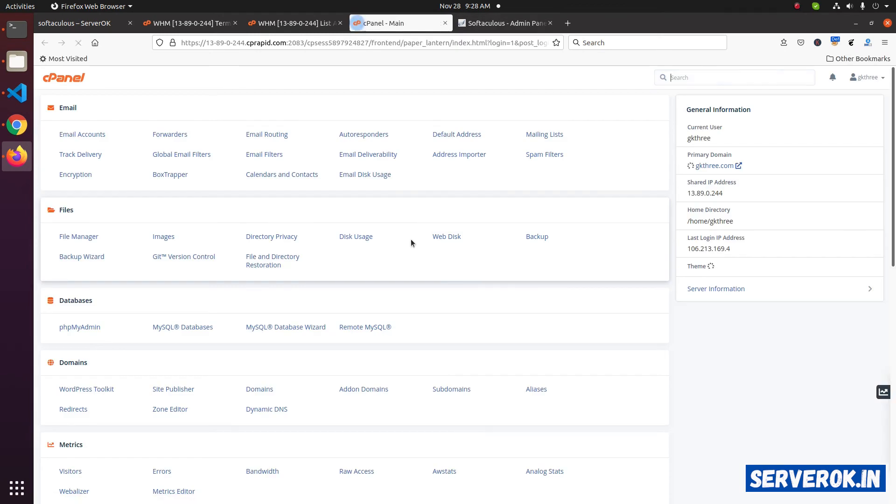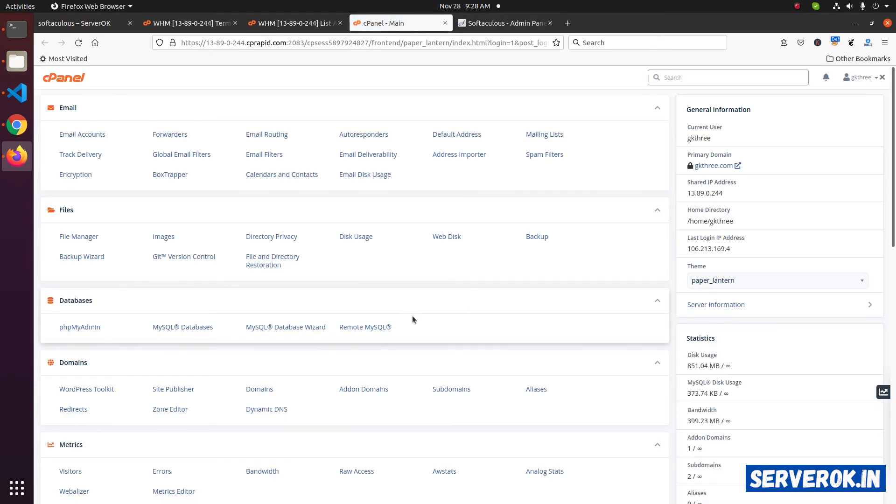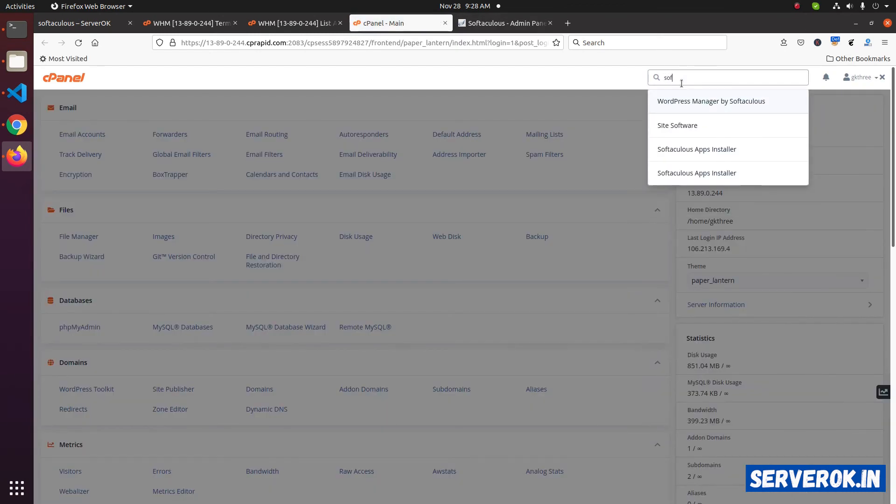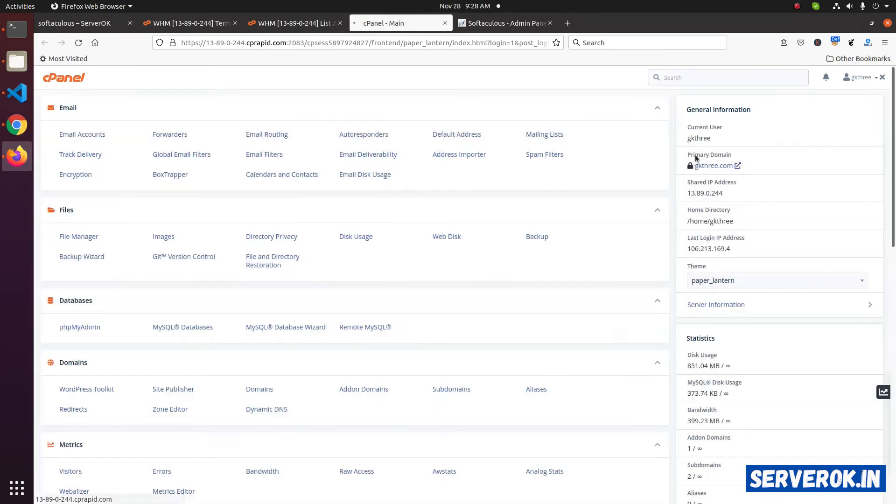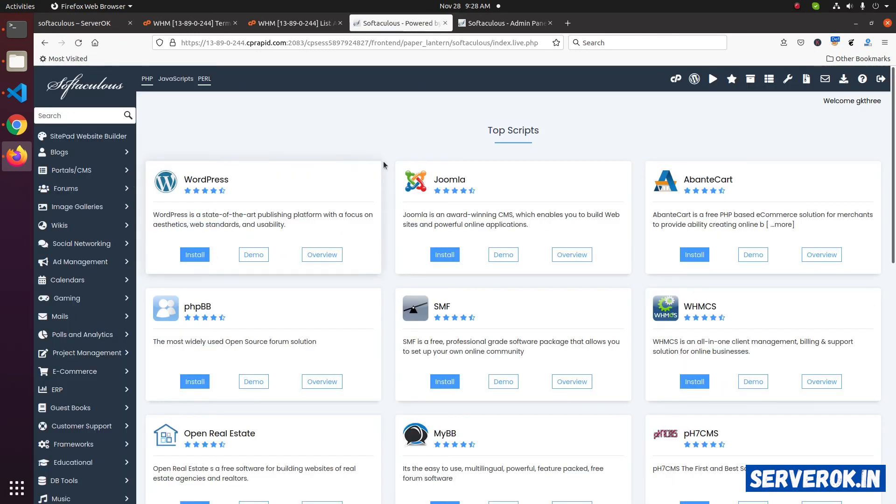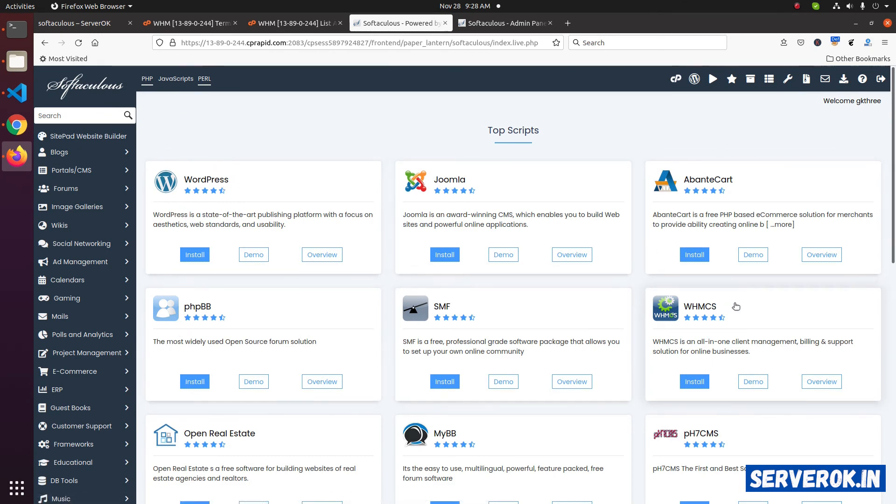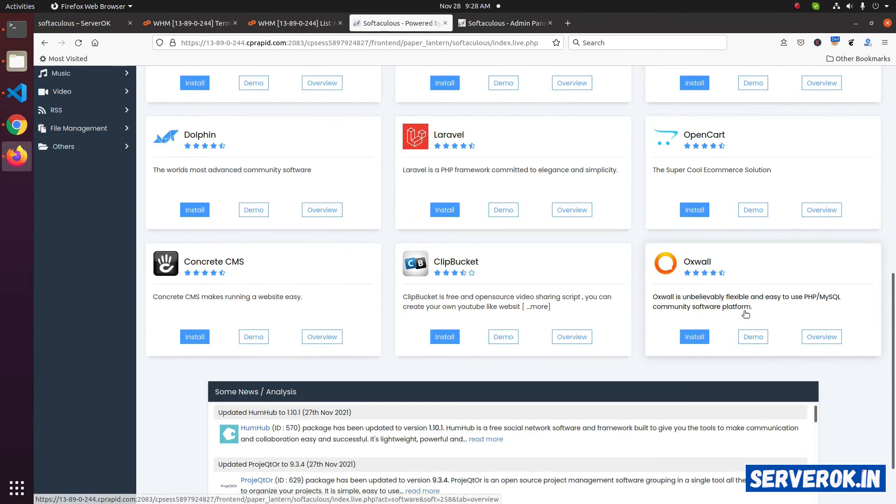Now, if you go to cPanel, you will be able to install software using Softaculous. Search for Softaculous app installer. You have option to install various software like WordPress, Joomla, PHBB, WHMCS, etc.